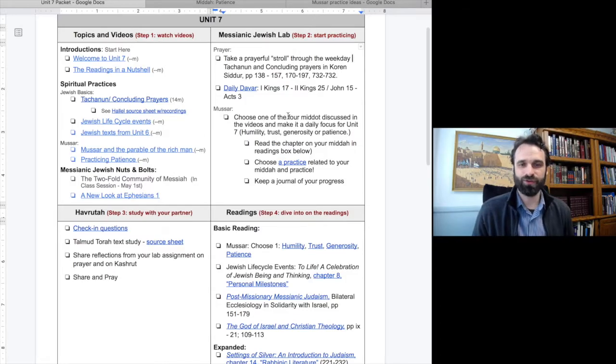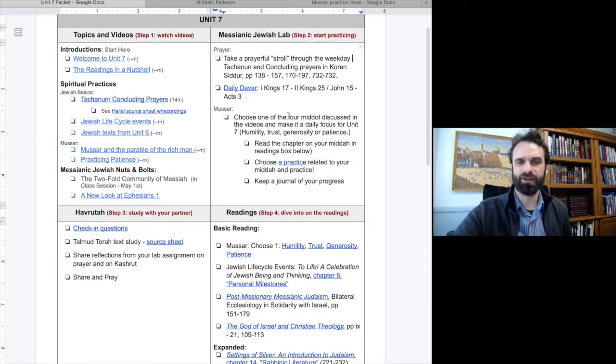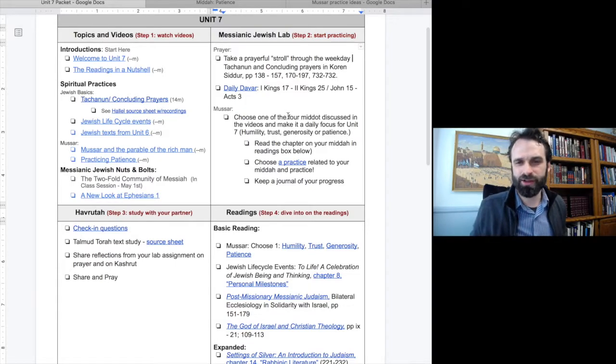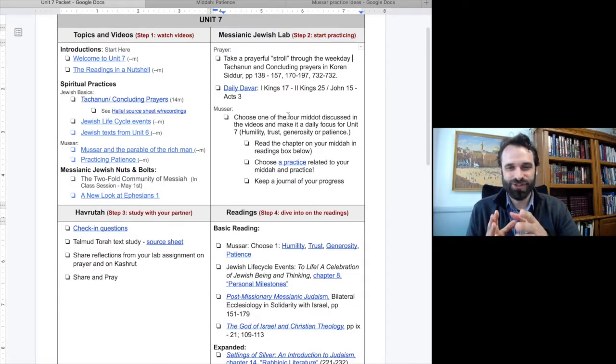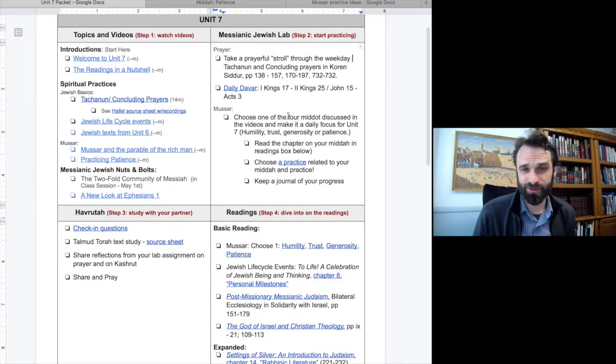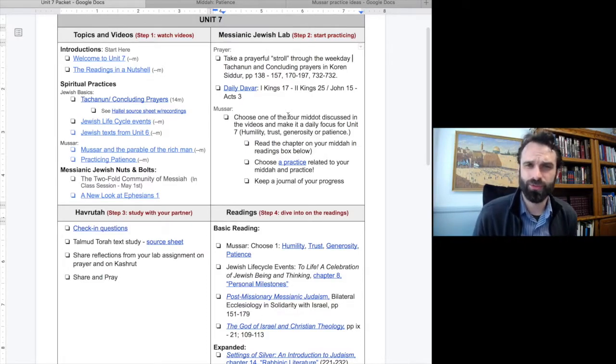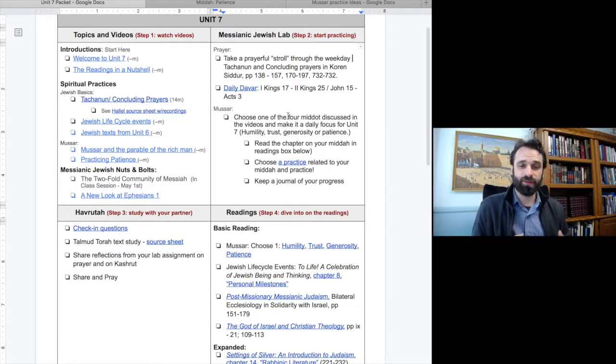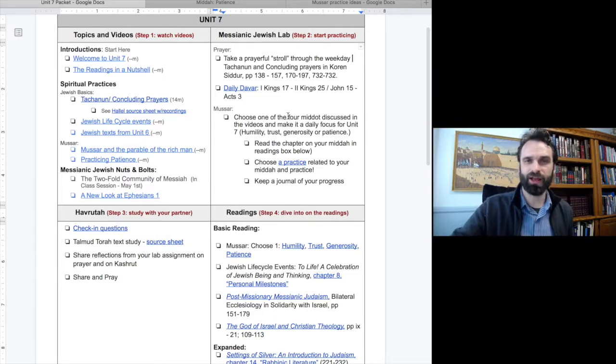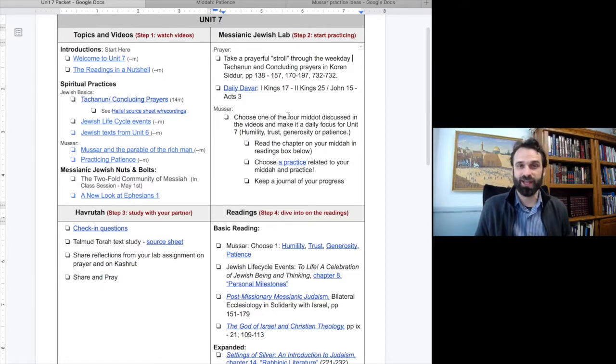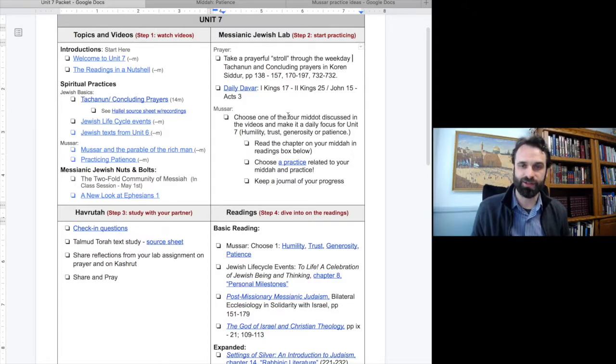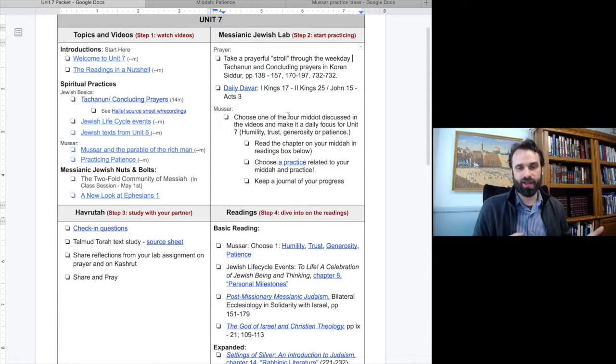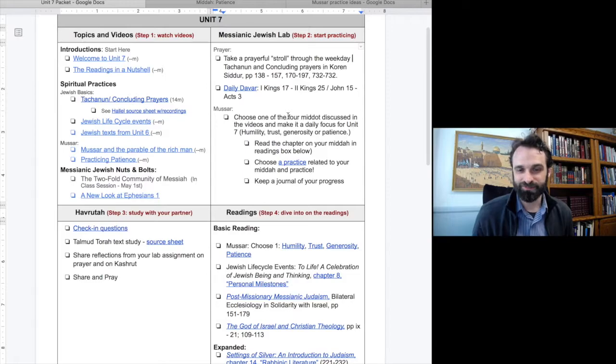Over to our Havruta box. Continue to meet. Check in with each other and encourage one another. Pray for areas you are both struggling with. The source sheet for this week is on patience. So take some time with each other to go through this together. Also discuss whether you'd like to continue meeting after the course is complete and what that might look like. Dave and I have been talking about launching a Musar group where we can study these kinds of things together, cycling through each Midah on a rotating basis. So let us know if that's something that you're interested in.